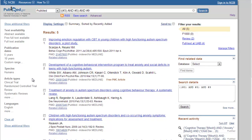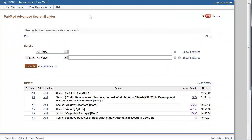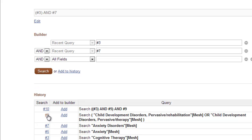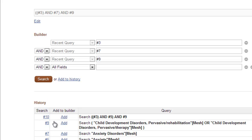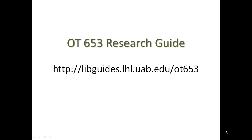Click Advanced to return to your search history. Now we can do the same thing we just did, except use the search number for the Anxiety Disorders MeSH term instead of the one for Anxiety. This search did retrieve a completely different list of articles, so remember to try several different MeSH terms if you're not sure which one might be best.